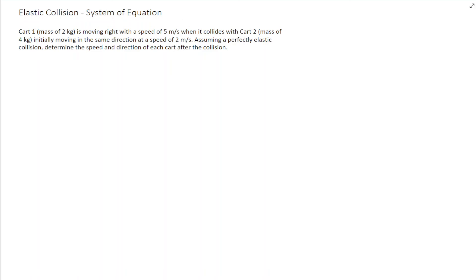In this example, we're looking at a collision between two carts of different mass. It's a head-on collision where they're moving towards each other at different velocities. They ask for the velocities and directions of each cart after the collision.